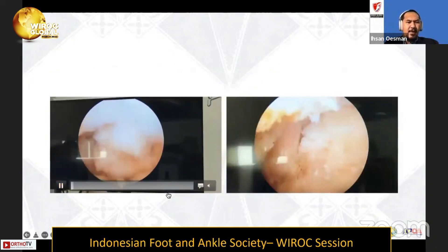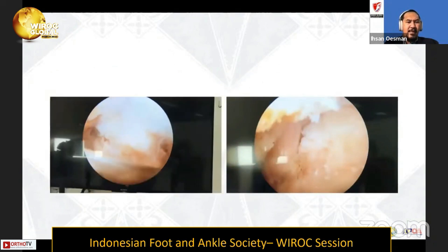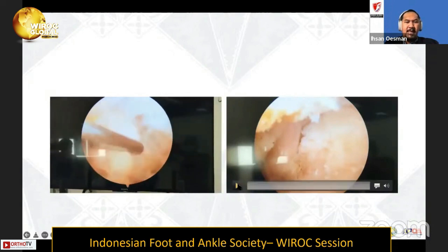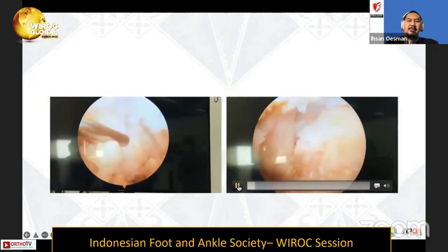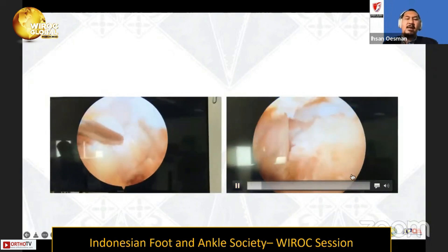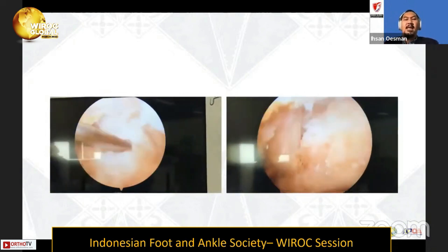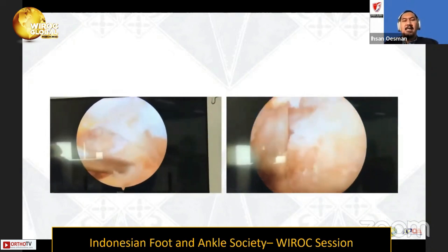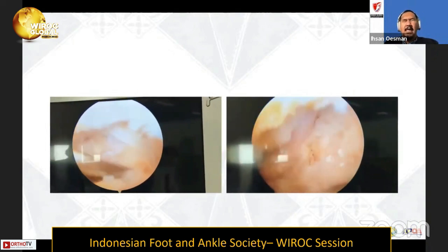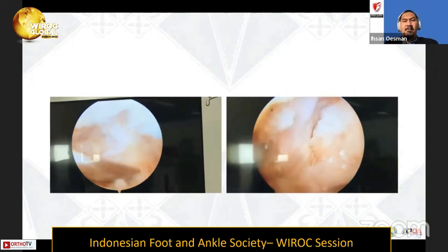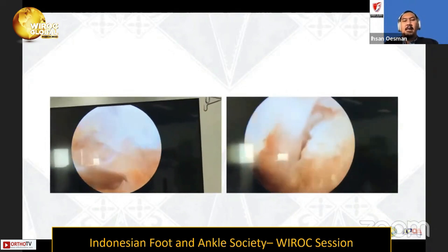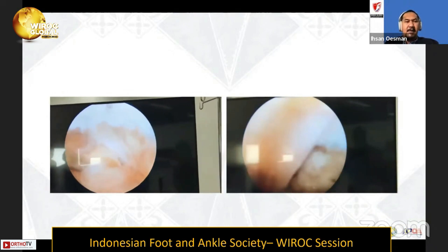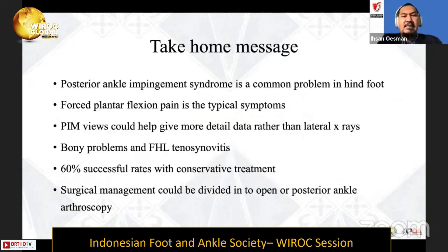After removing and separating all components, we found that the FHL was moving freely without any entrapment from the back side, confirming successful decompression of the FHL.